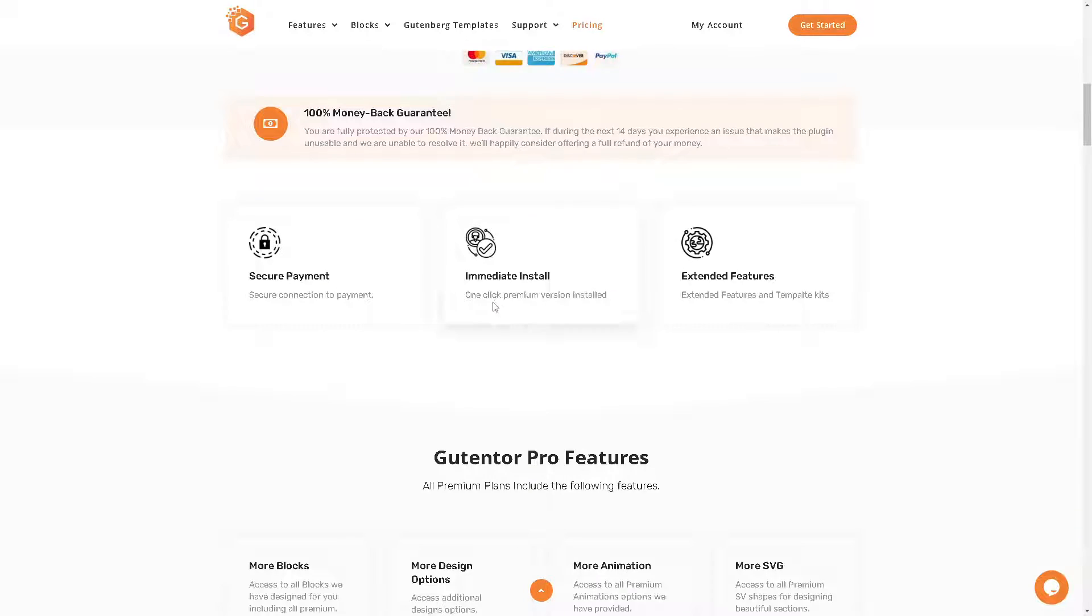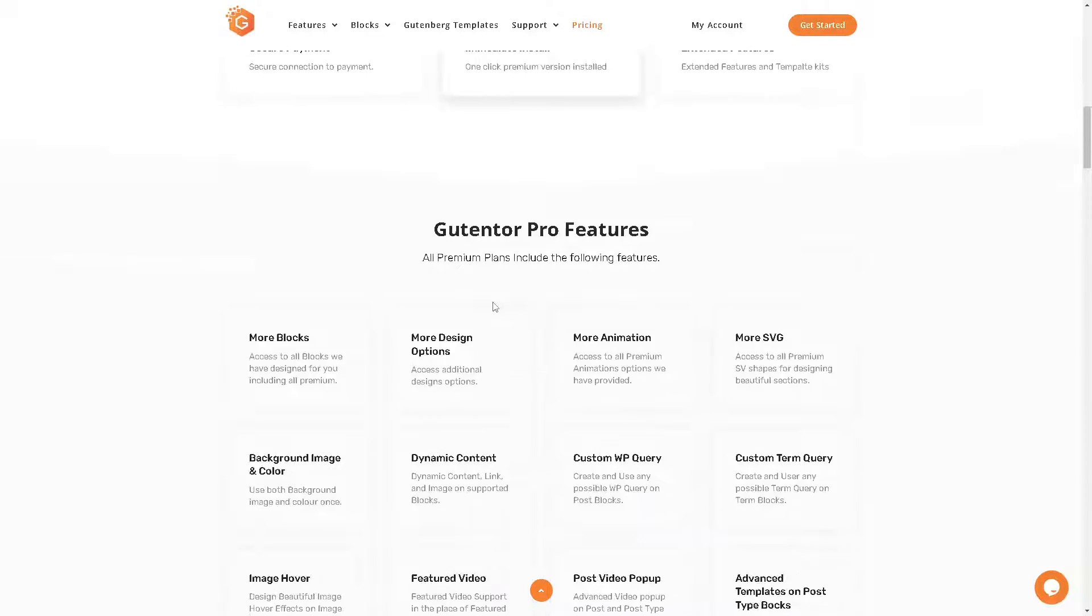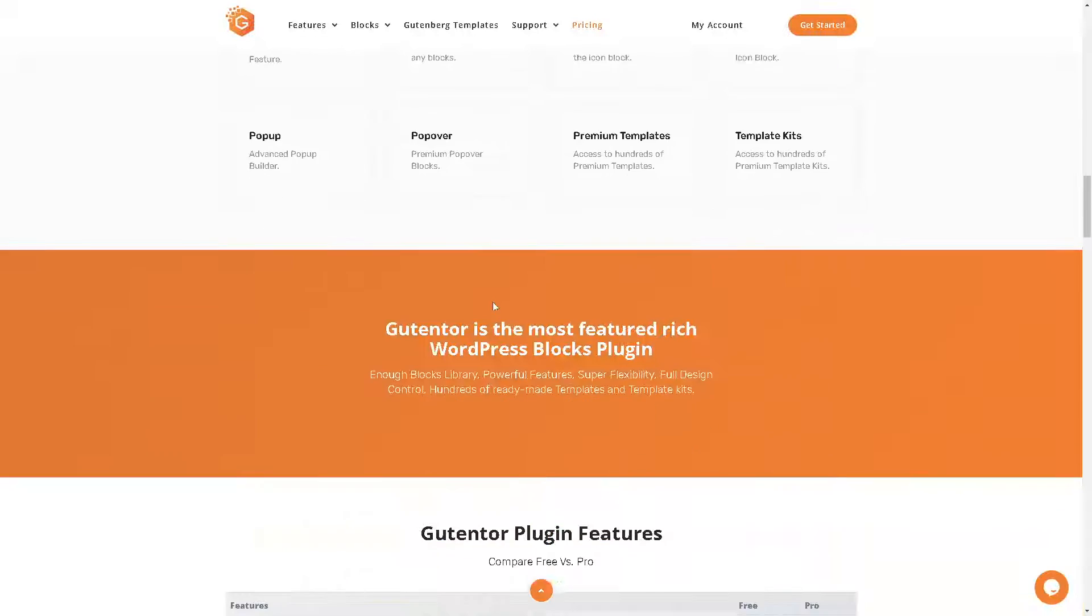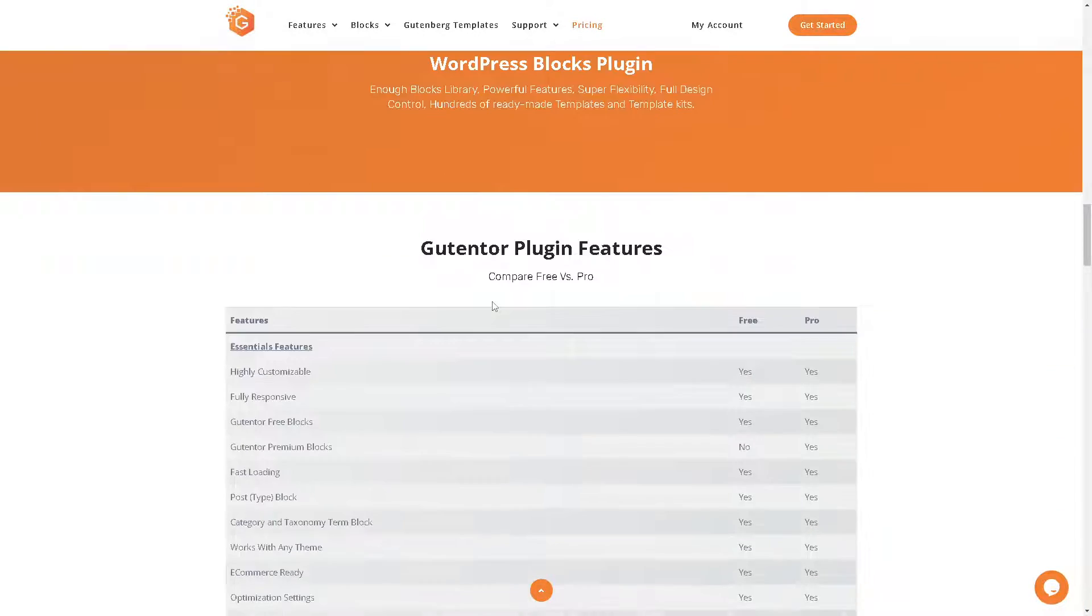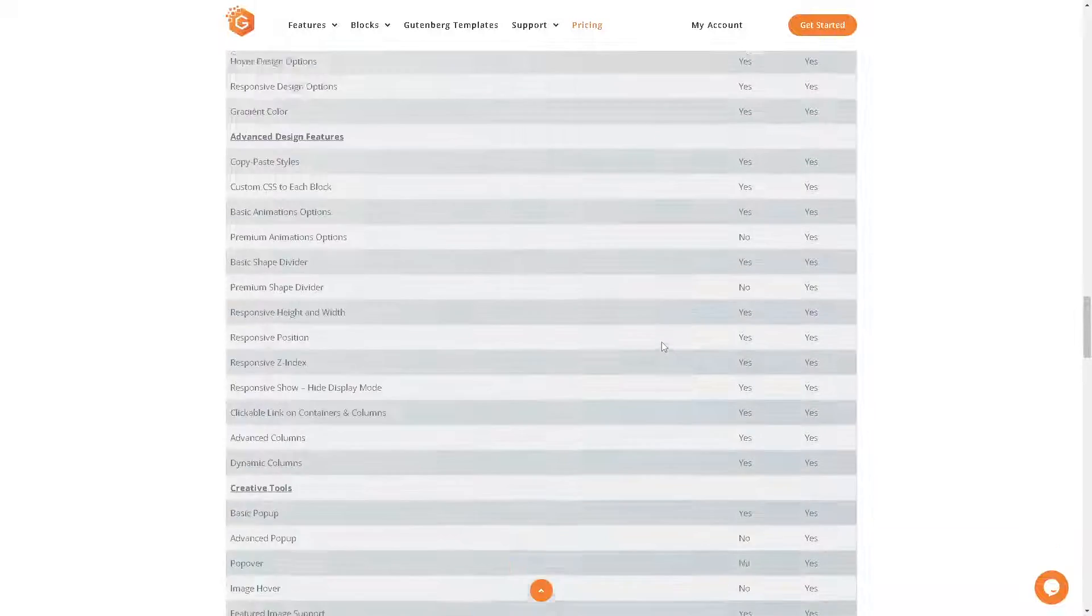And there you have it folks, the showdown between Gutenberg and Elementor. Which one will you choose for the next WordPress project? Let us know in the comments below and again do not forget to like, subscribe and stay tuned for more WordPress tips and tutorials. And until next time, happy building. See you in the next video.